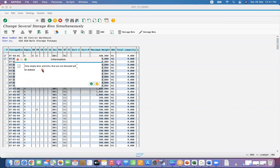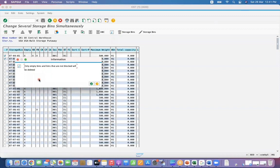Select two of them, click on delete. See here, only empty bins and bins that are not blocked will be deleted. So what we can understand, you can delete only the empty bins without any blocking indicator.